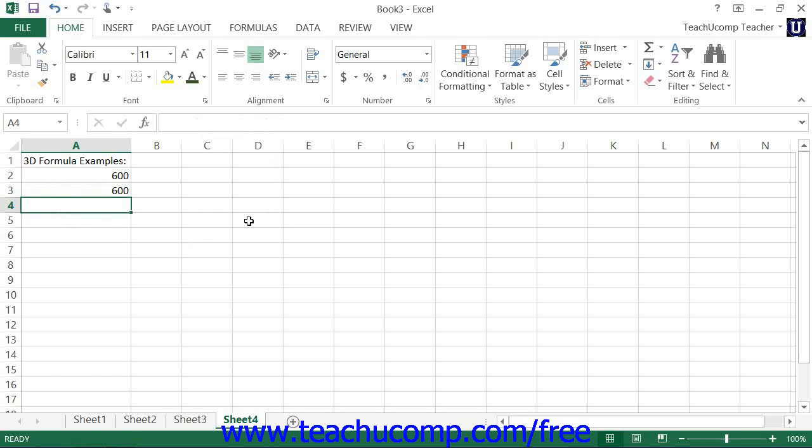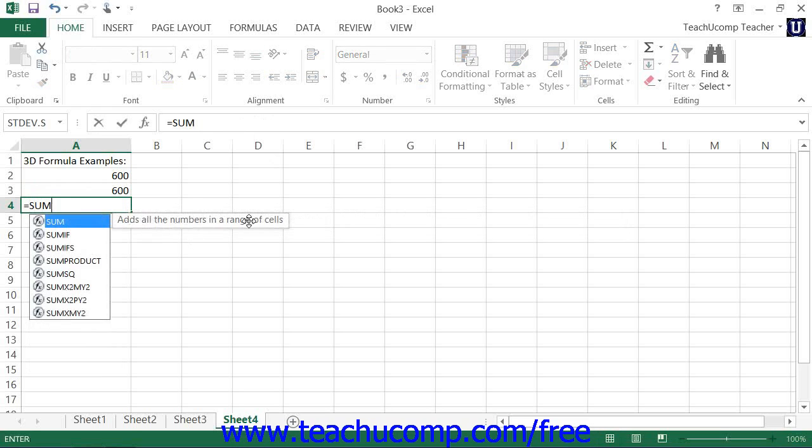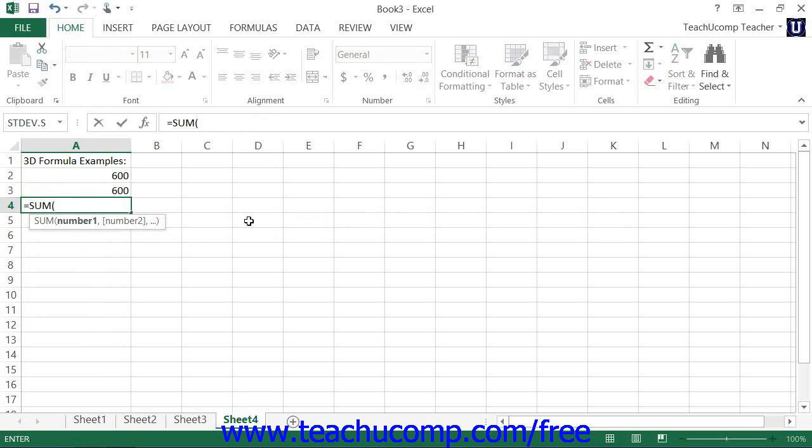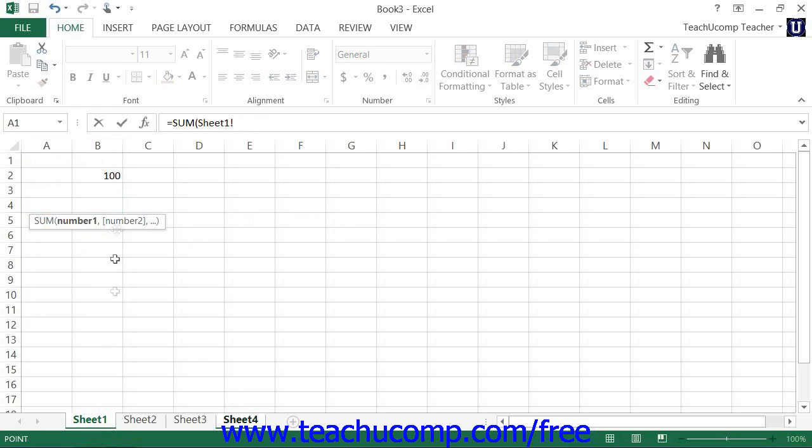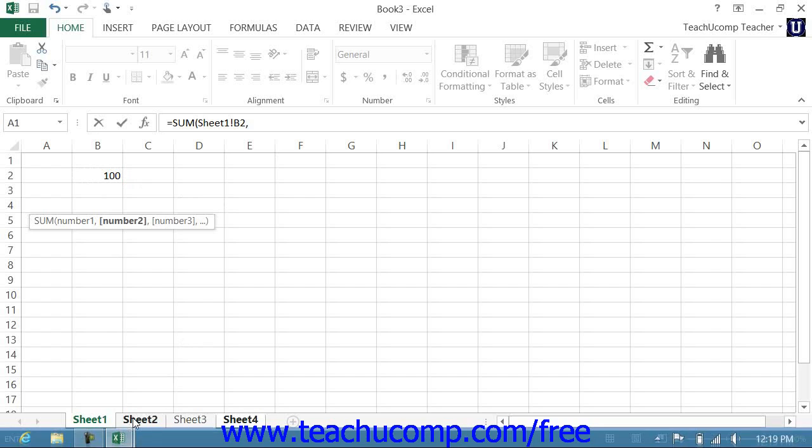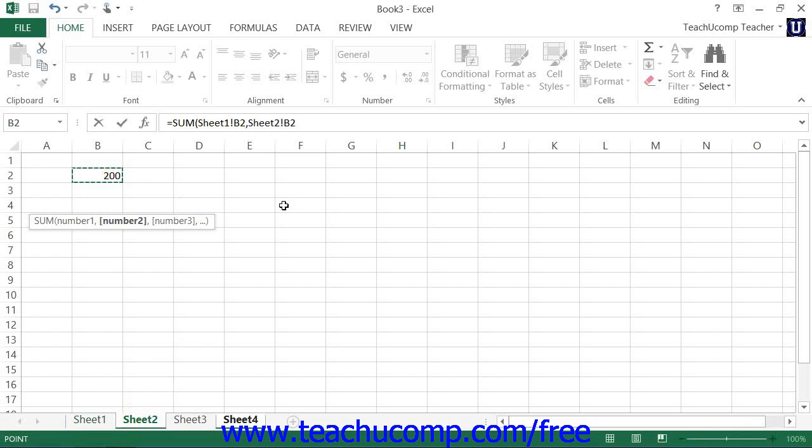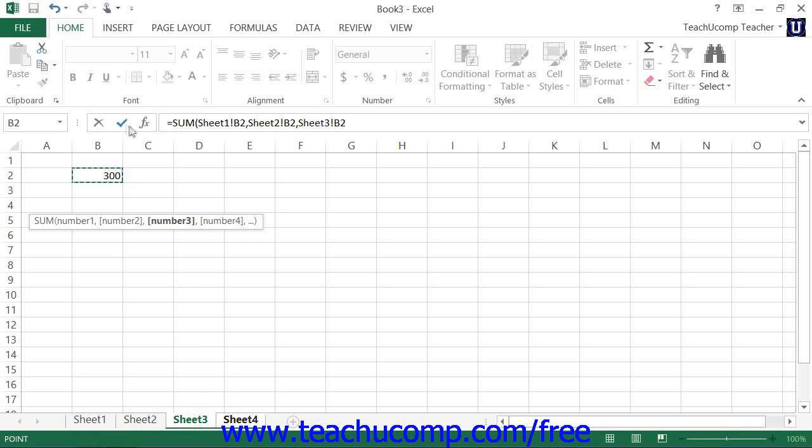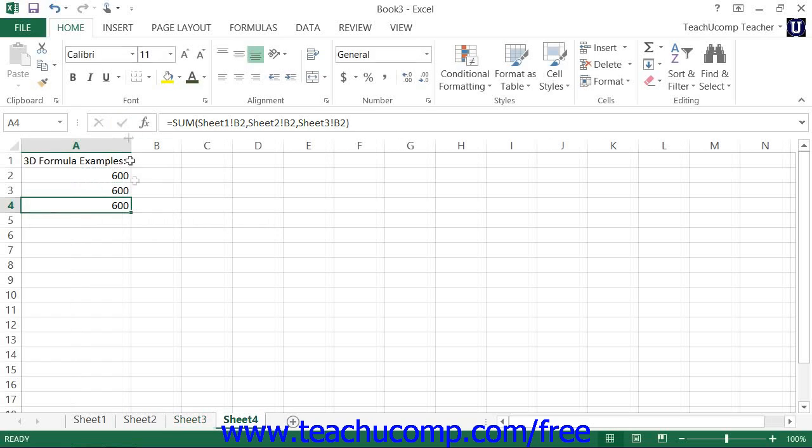Another way to create a ranged reference would be equal sum, open parenthesis, sheet 1, select B2, comma for and, sheet 2, B2, and sheet 3, B2. And once again, press the enter check mark in the formula bar.